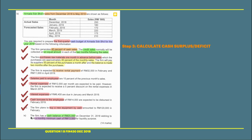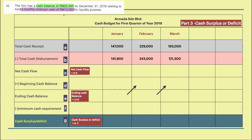Now we proceed to our cash budget statement. As you can see, we already have the total cash receipt and total cash reimbursement. The only remaining question or information that we have not answered yet is what we will now work through.